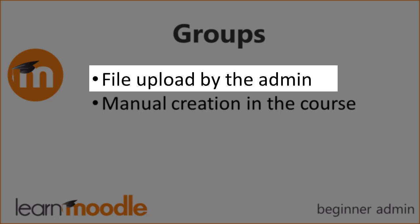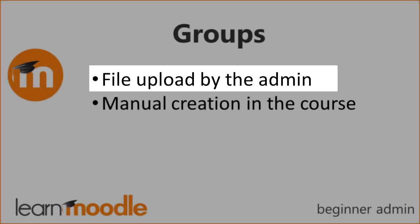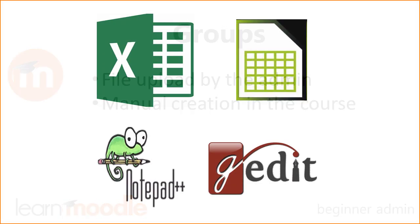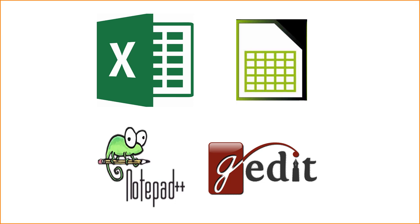First we need to prepare our file offline. We can either use a simple text editor such as Notepad or Gedit or use a spreadsheet program such as Excel or LibreOffice Calc. If you can use a simple text editor it's better because sometimes saving in Excel can cause problems.